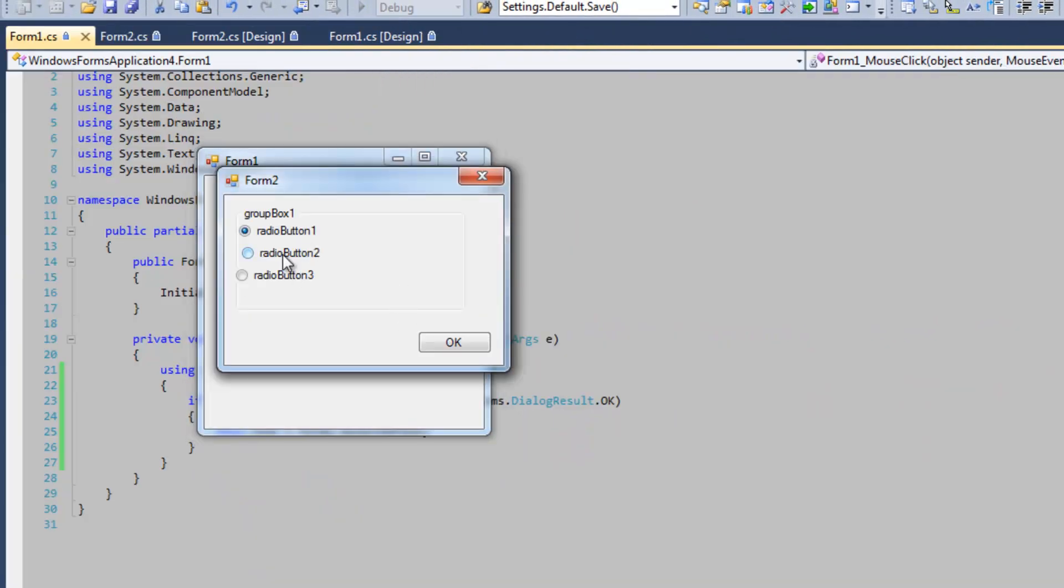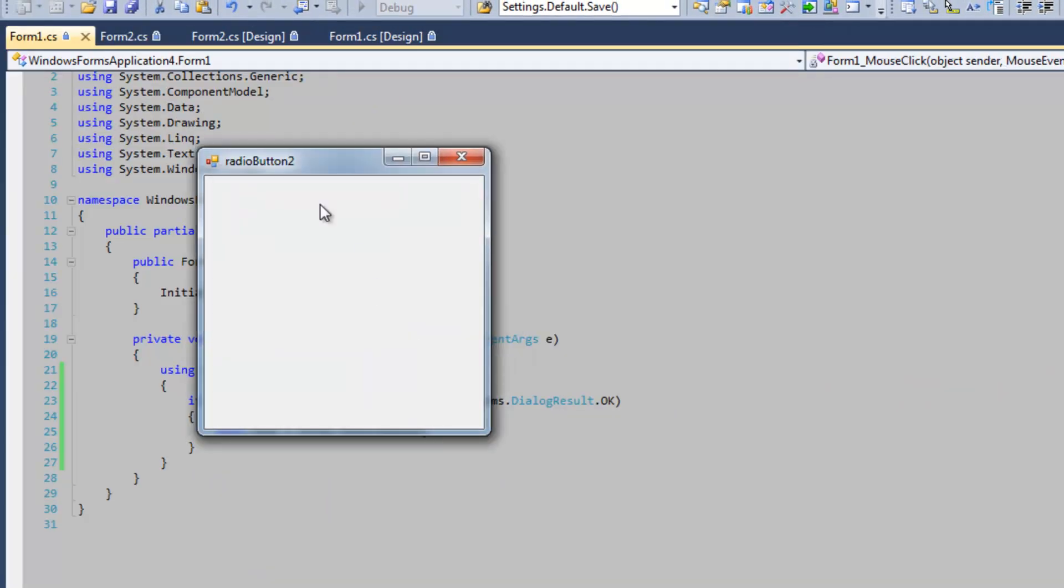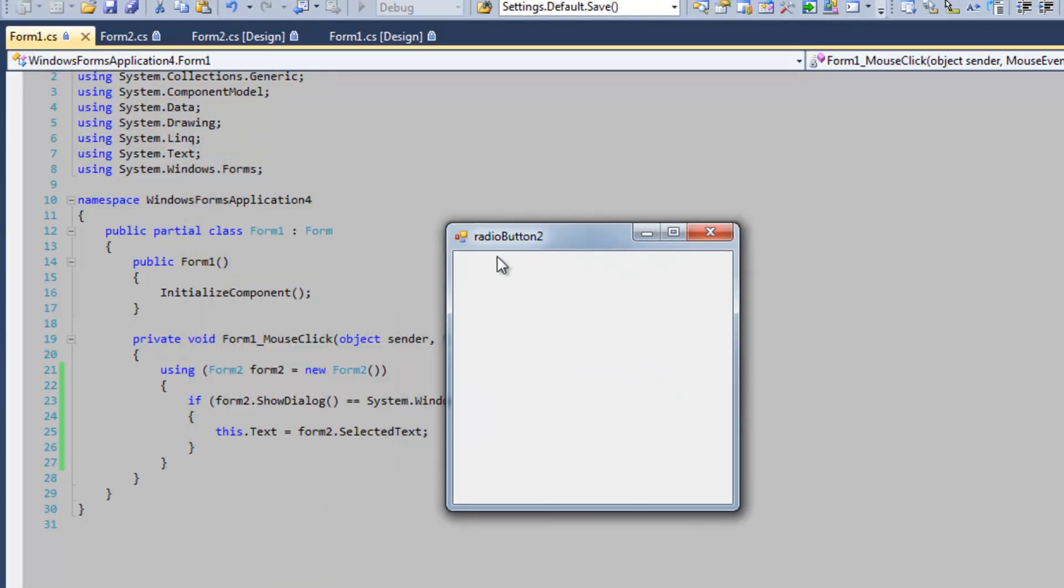So click on the form, select RadioButton2, press OK, and the form's text is RadioButton2.